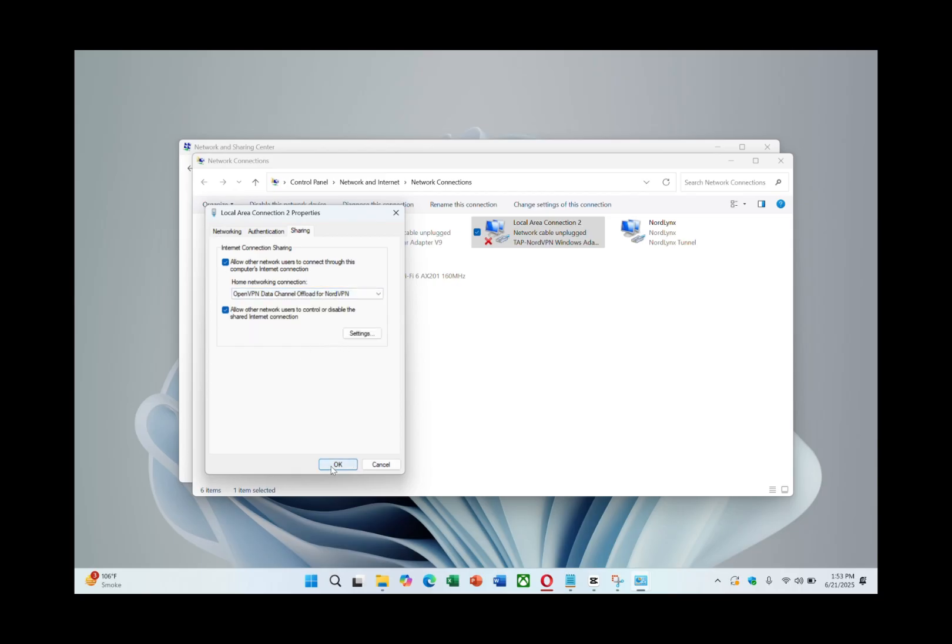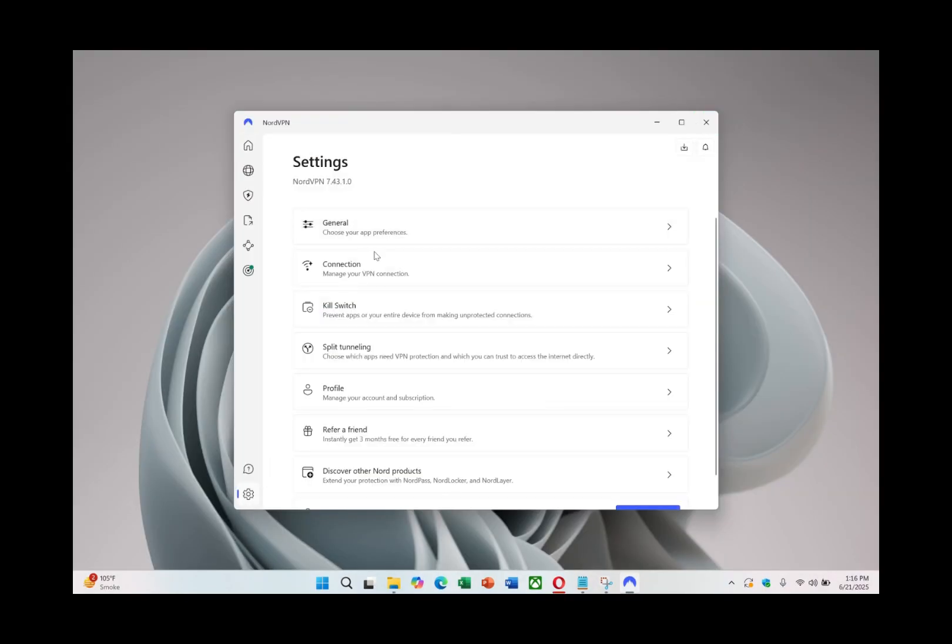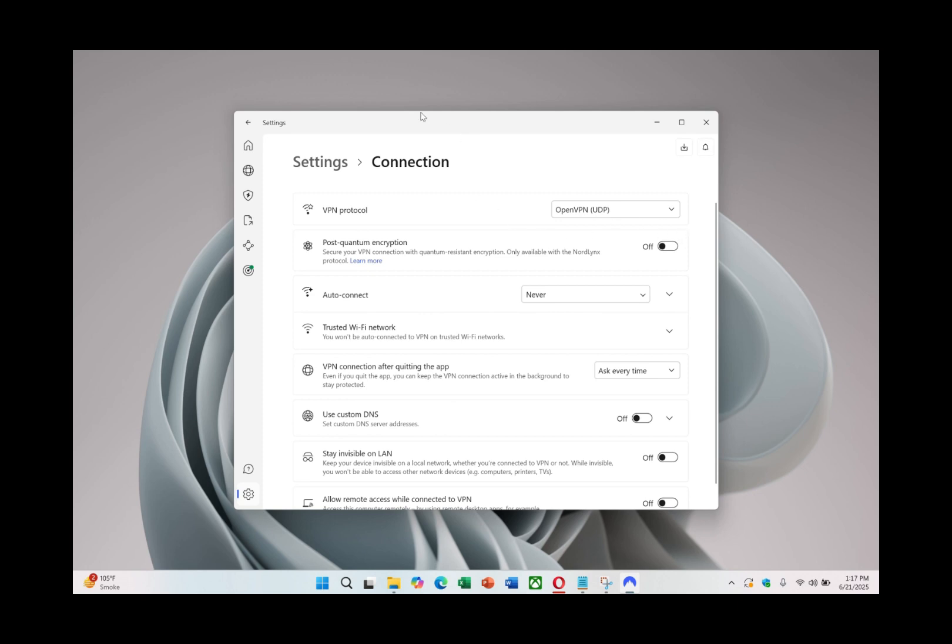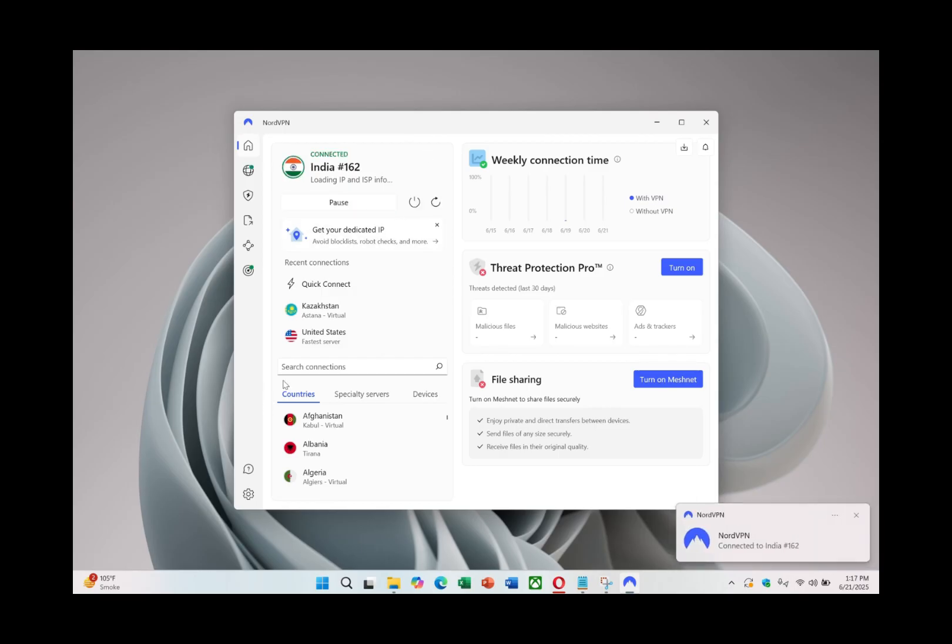Next, open the NordVPN app and connect to a server. Make sure you're using the OpenVPN protocol, which can be selected in the app's protocol settings. Once you're connected to your chosen VPN server, your hotspot will route traffic through that VPN location.